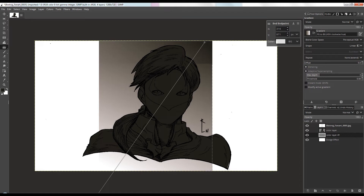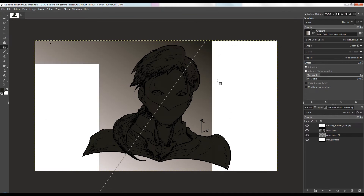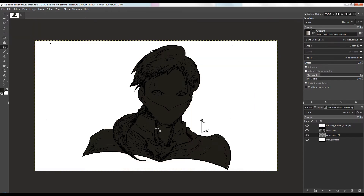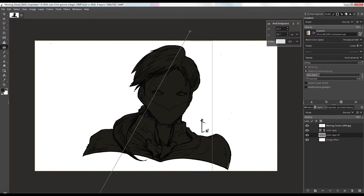I'll be coloring this artwork quickly to wrap up. I hope I was able to help you and share some useful knowledge about using paths and selections in GIMP.